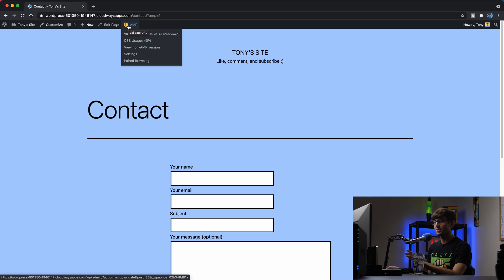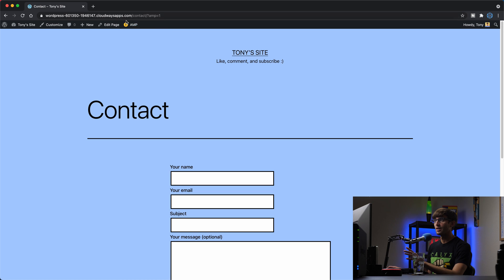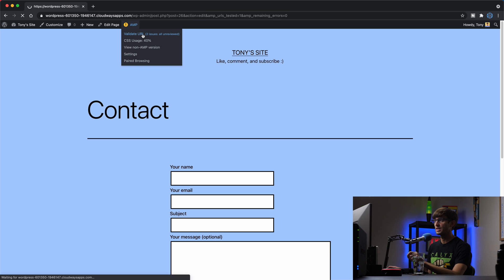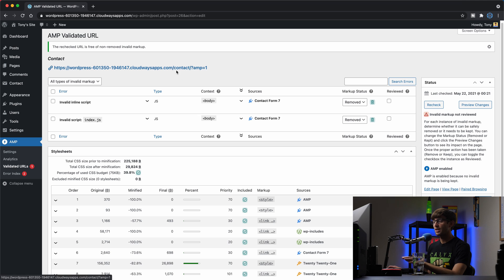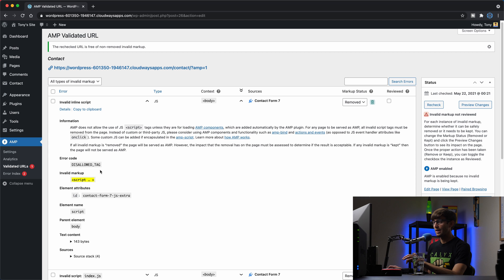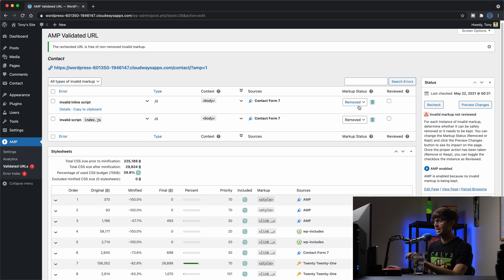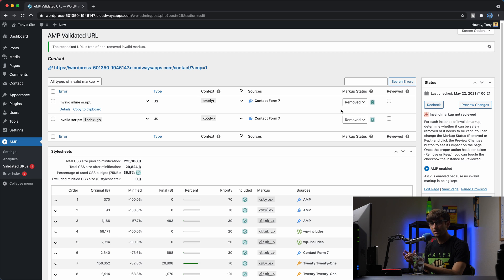We don't get the green checkbox this time. We get the yellow exclamation point. And it says there's two issues which we have unreviewed. It looks the same, but we need to go ahead and look at those issues in here. So let's click on that link and it'll say specifically for the Contact page, there is an invalid inline script, which is of type JavaScript. And there you can look at a little bit more detail about that. And then there's another one of type JavaScript, which is an index.js. And the markup status says that it's removed. So that means that if you were to go to this page and maybe try to submit a form on the contact form, it's not going to work because AMP is enabled and that disables the JavaScript.